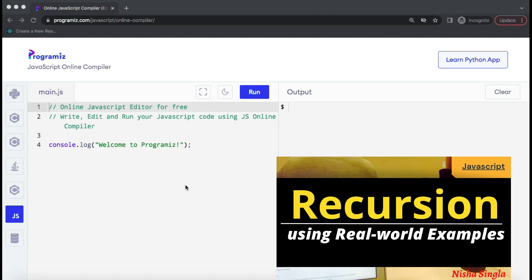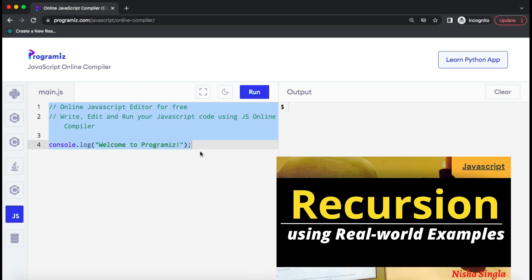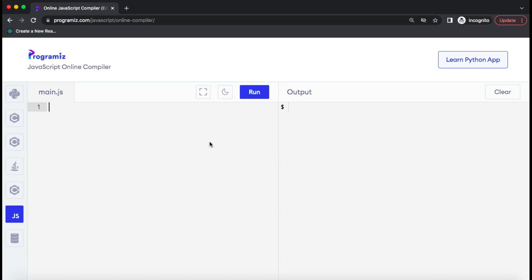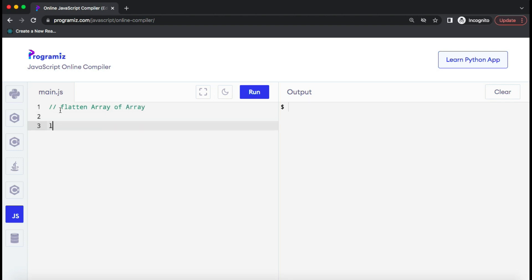Now let's talk about how you can flatten an array of arrays, and let's understand it with an example. For today's demo I have used an online JavaScript editor — you can choose any editor or write in your local text editor as well. So let's understand what flattening means.